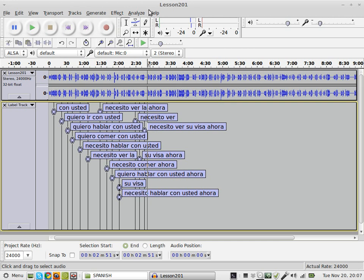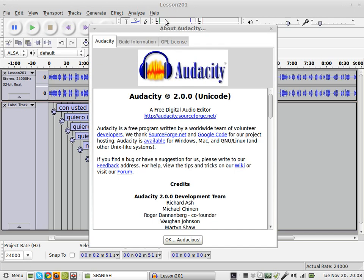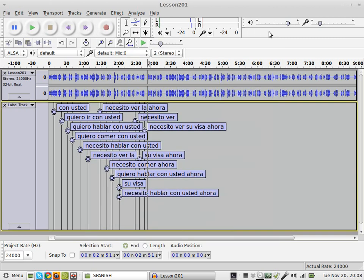This is a suggested way to use Audacity. Audacity is a free digital audio editor. I'm using it to help learn Spanish.